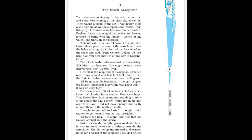The moon was coming up in the east, behind me and stars were shining in the clear sky above me. There wasn't a cloud in the sky. I was happy to be alone, high up above the sleeping countryside. I was flying my old Dakota aeroplane over France back to England. I was dreaming of my holiday and looking forward to being with my family. I looked at my watch, 1:30 in the morning.